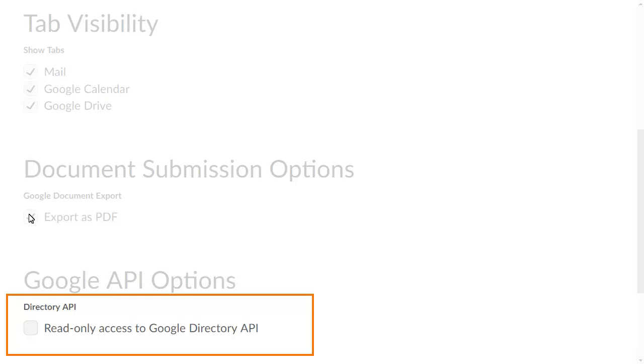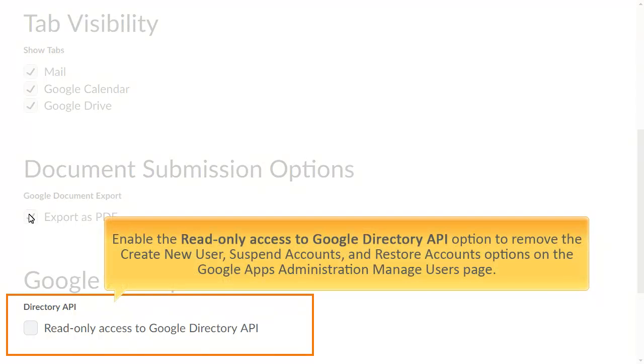If you want to limit access to the Google Directory API, select Read Only Access to the Google Directory API checkbox. Enabling this setting removes the Create New User, Suspend Accounts, and Restore Accounts options on the Google Apps Administration Manage Users page.